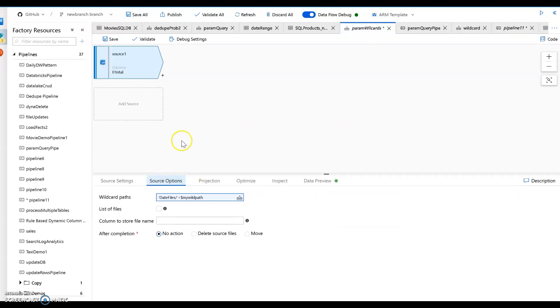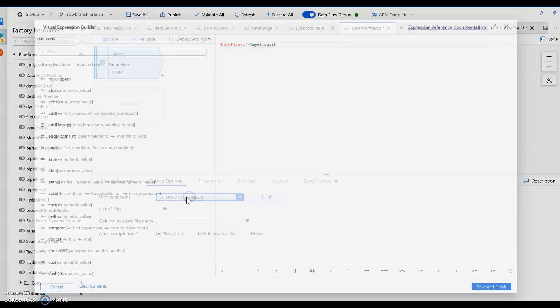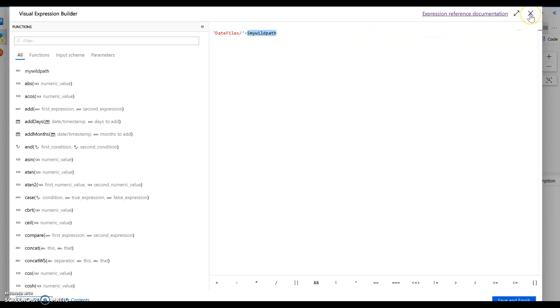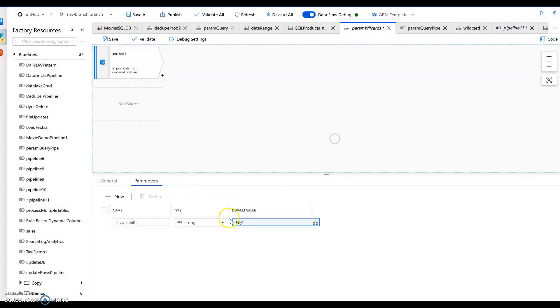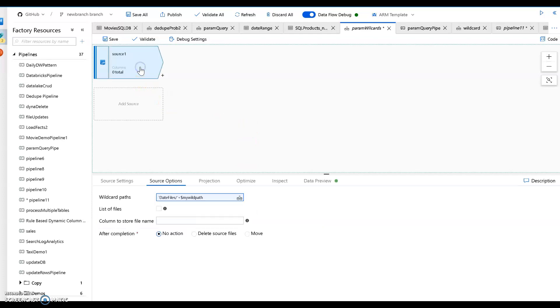So I use that parameter here and I say, okay, I'm only going to pull files from this folder that have this path to it here. So in this very simple example, I'm going to show you on my parameter, I just set it to July. So it's going to take everything from the folder that is called July off of the folder called date files.